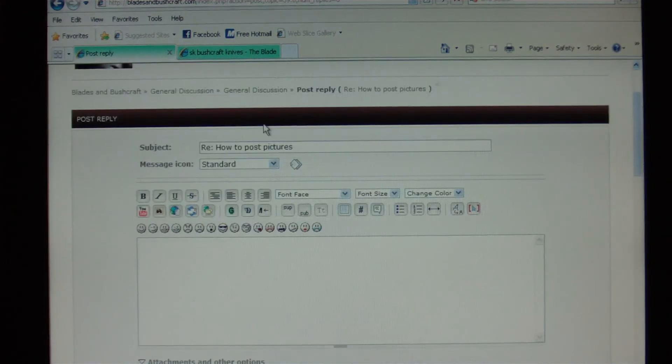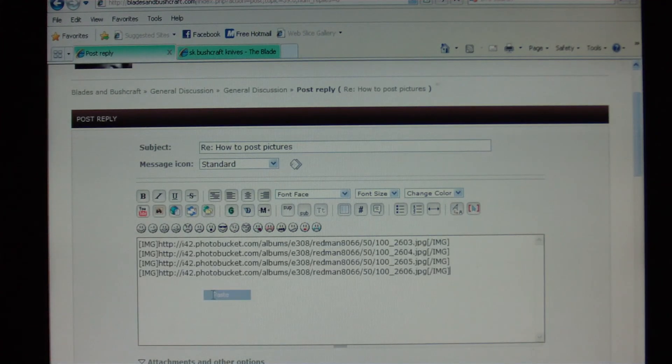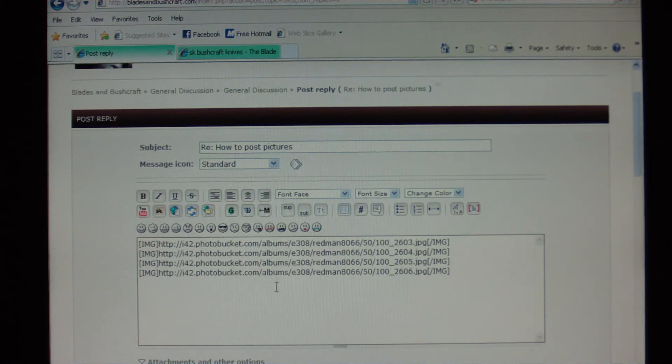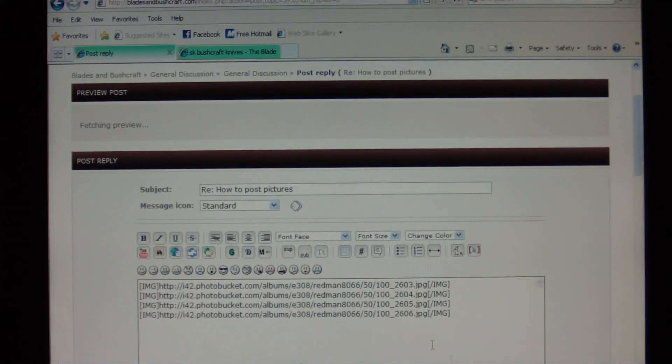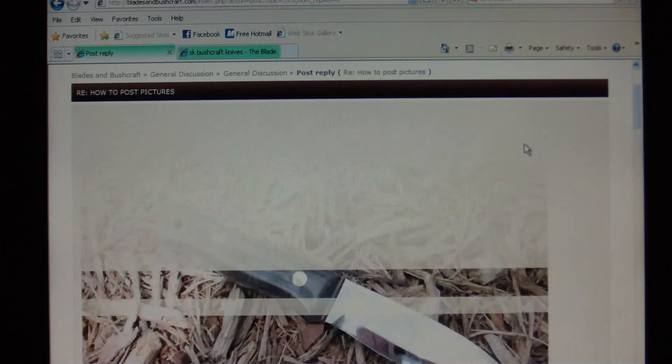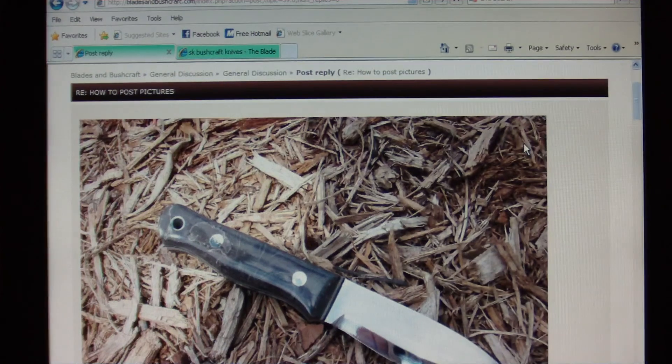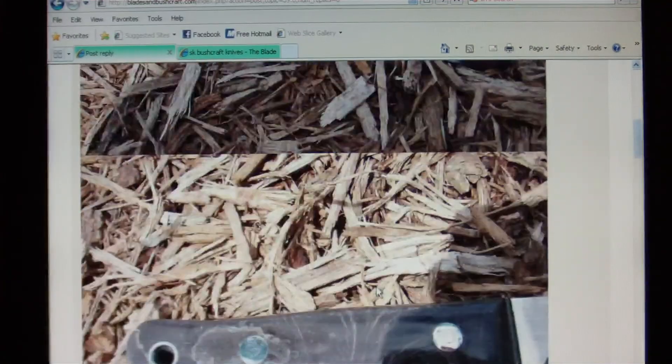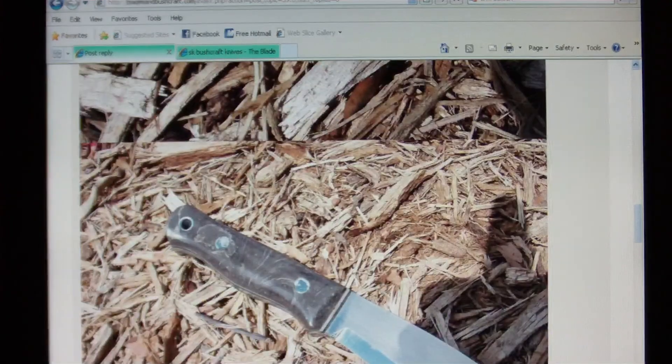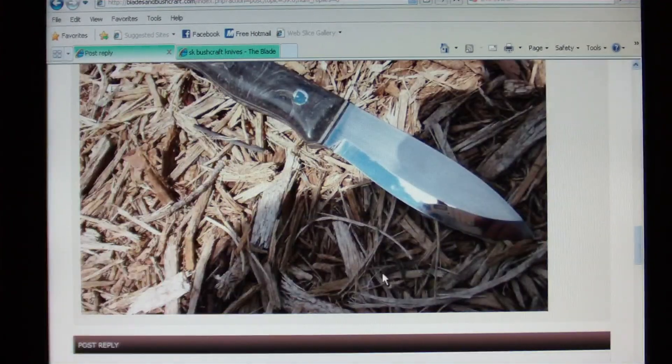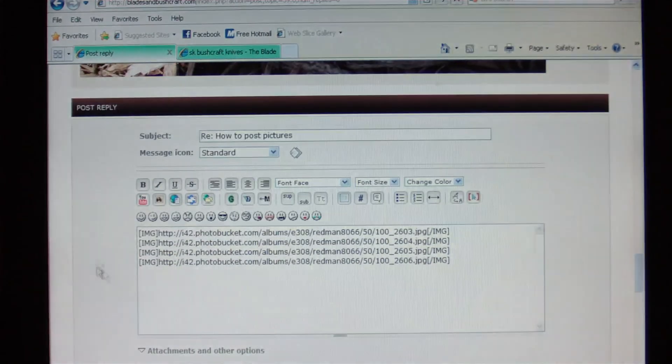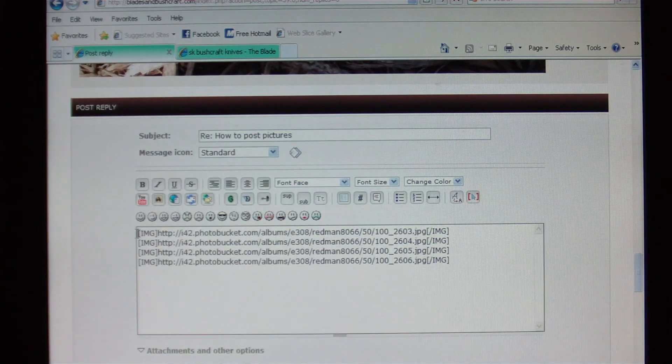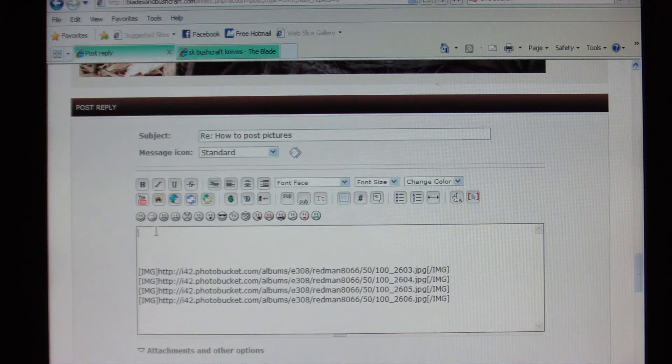I'm going to go to How to Post Pictures. When I go down here and I hit Reply, we all know how to use the forum. If I paste those links, you see all this text. Now once I put this text in this text box here, I can hit the preview button right here and it's going to fetch my preview and it's going to show you all those pictures I just uploaded back to back to back.